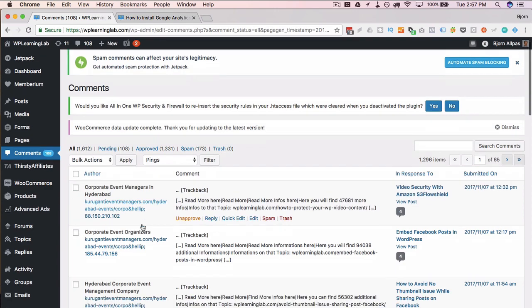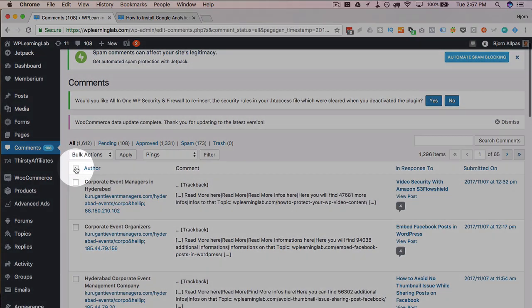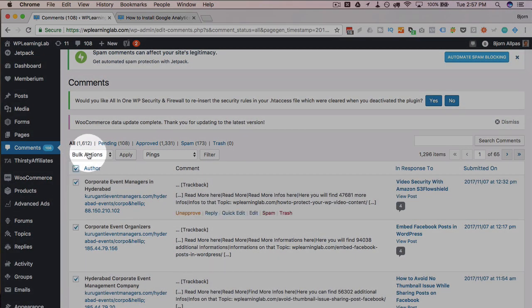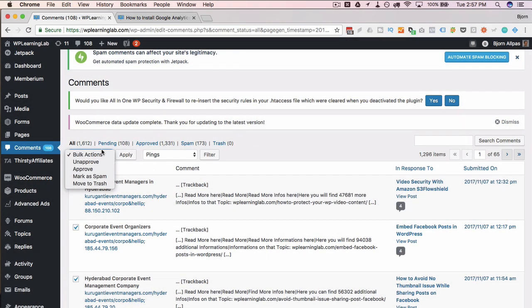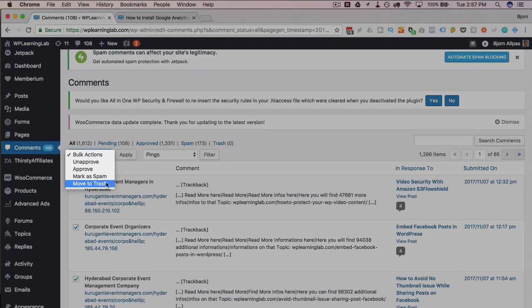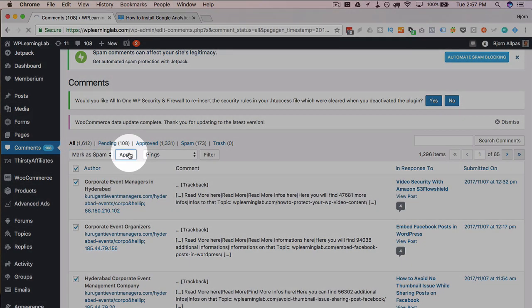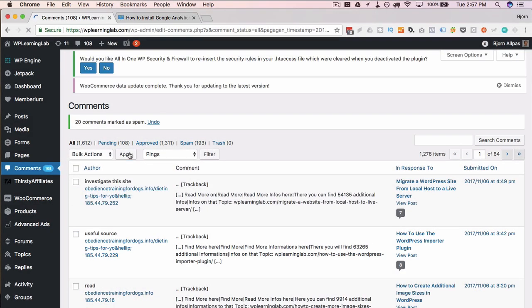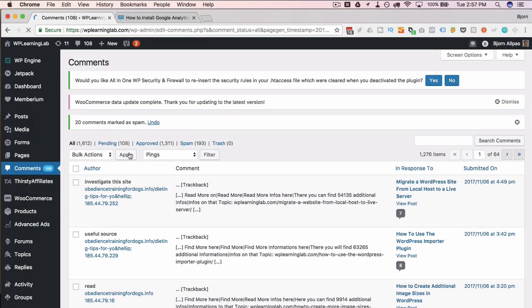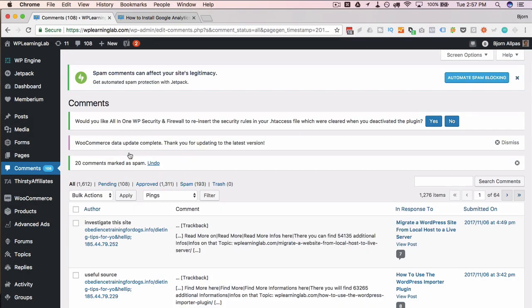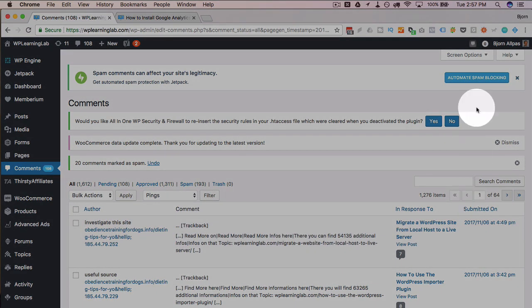And then if you want to get rid of them, just click on this checkbox, it'll highlight all the ones in this page. Go to mark as spam or move to trash and then click on apply. And then it's going to process and those comments on that one page will be gone or those pingbacks on that one page will be gone. But we have 64 pages.